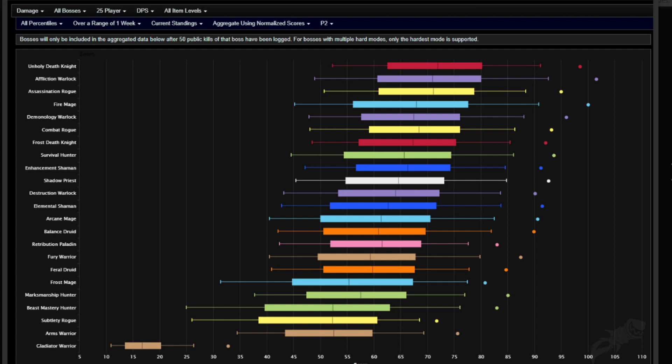I actually switched my DK to Frost, and I'm enjoying Frost a little bit more than Unholy. I think Unholy is just so gear dependent that I just wanted to play with some Frost a little bit, and I've been enjoying it.